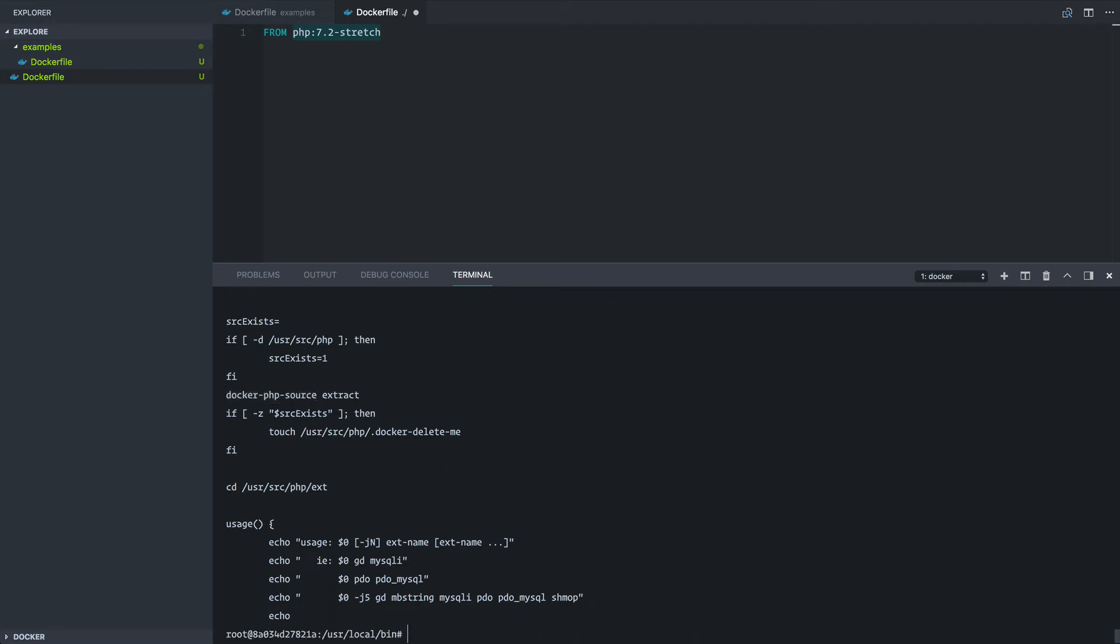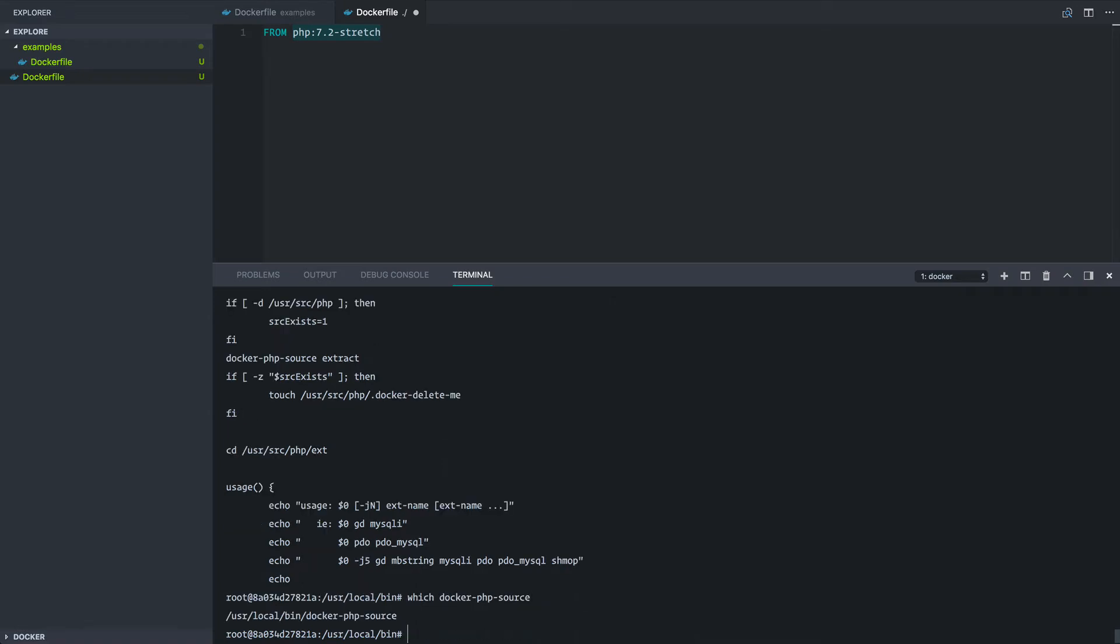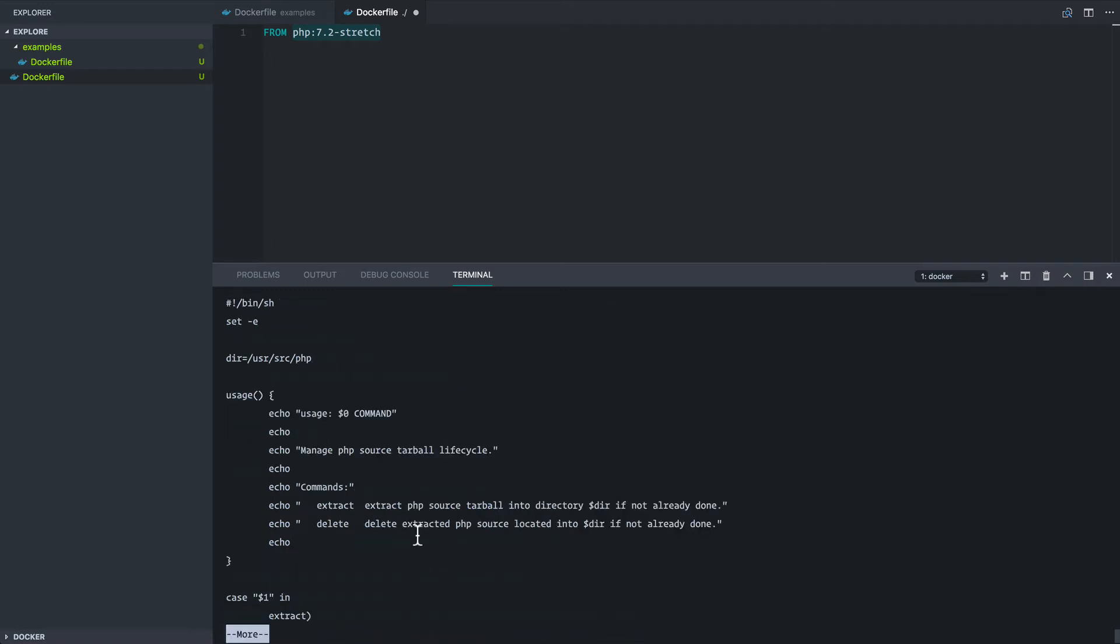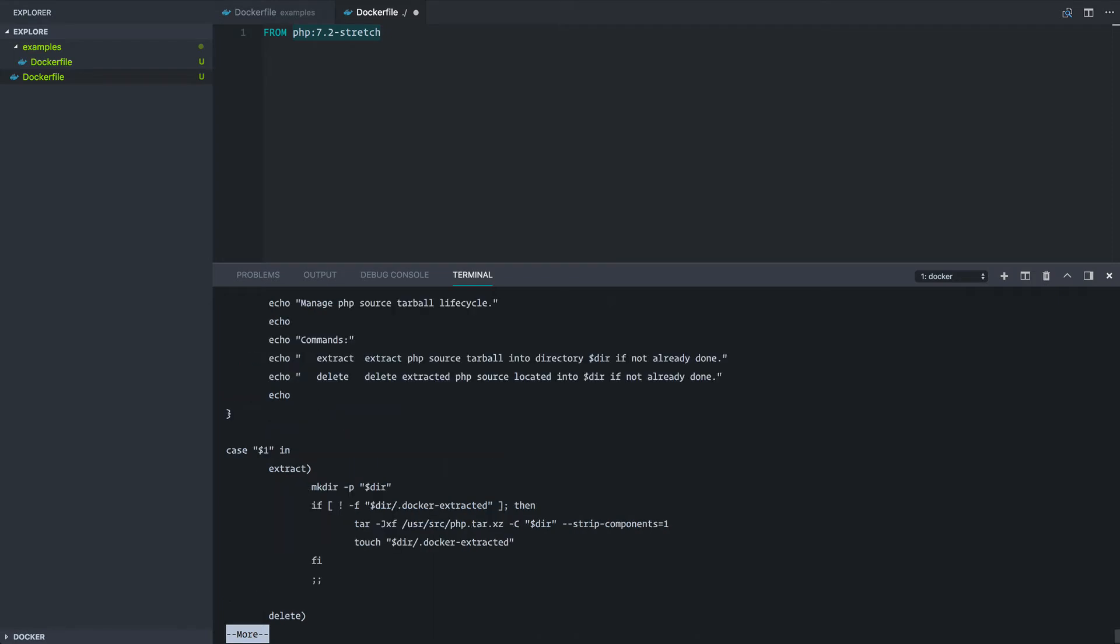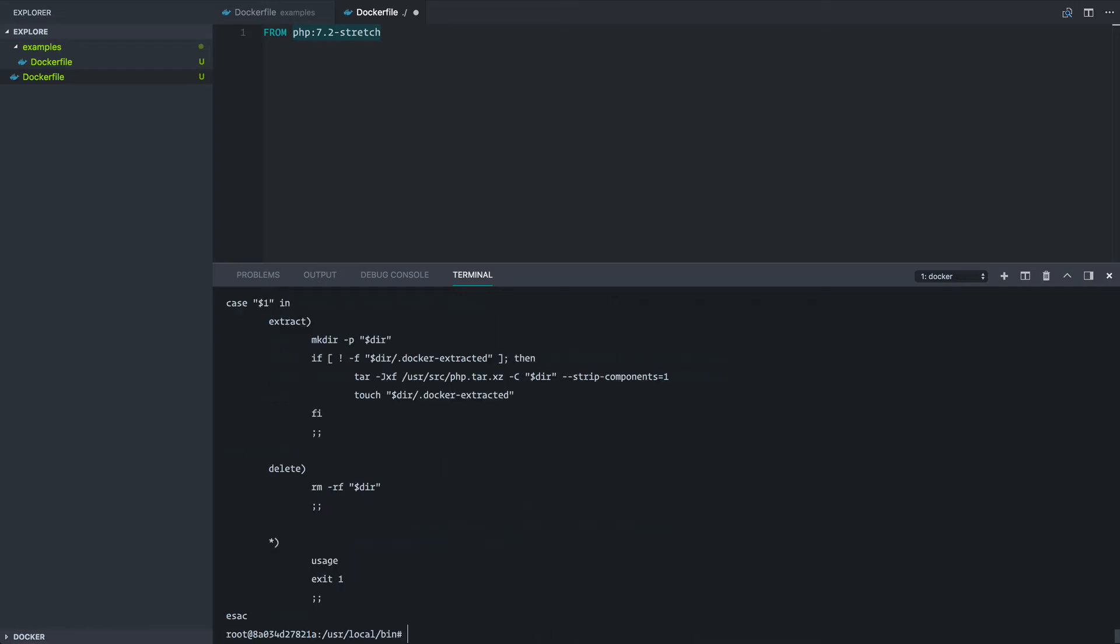So if I hit Q to get out of more and run which docker-php-source, let's cat this file just the same and see what's going on here. Okay. So it looks like the directory variable is being set to /usr/src/php, which is the prefix of the ext folder that we're looking for our modules within. So if I jump down a little further, you can see that we're un-tarring the php source into that path.